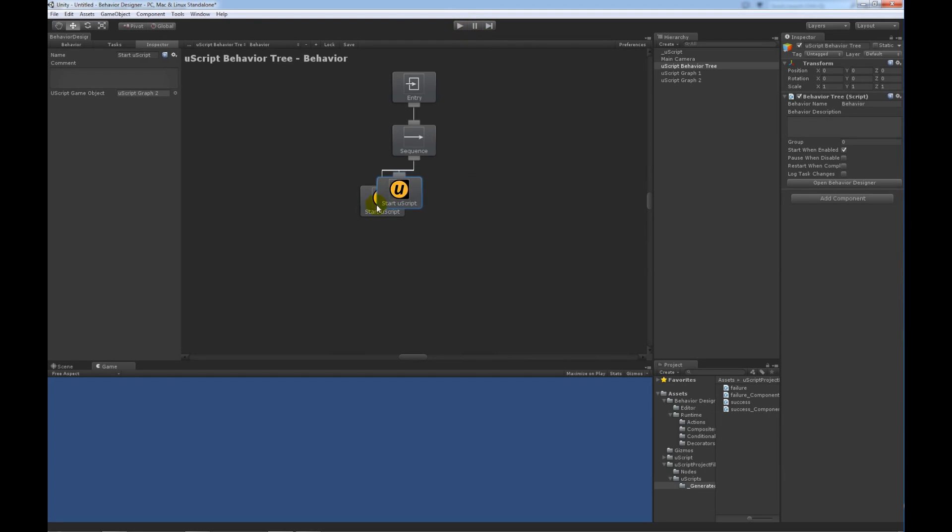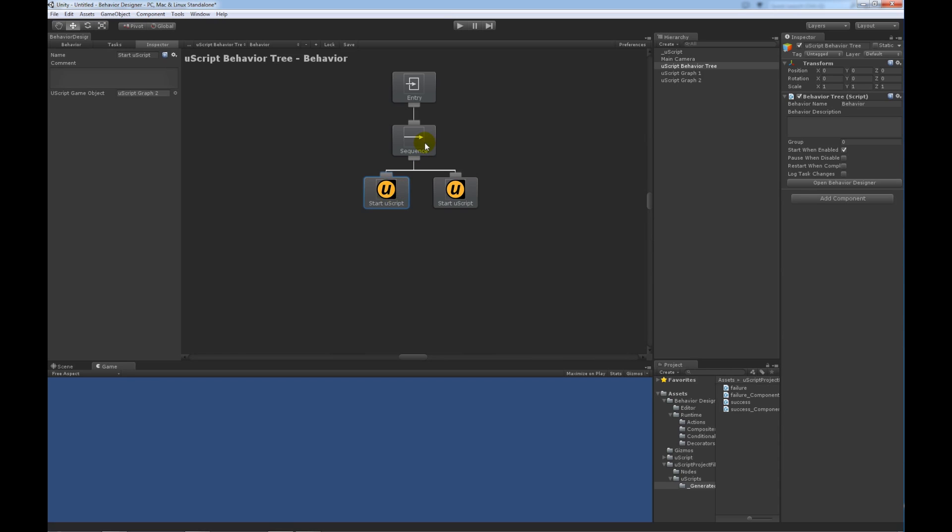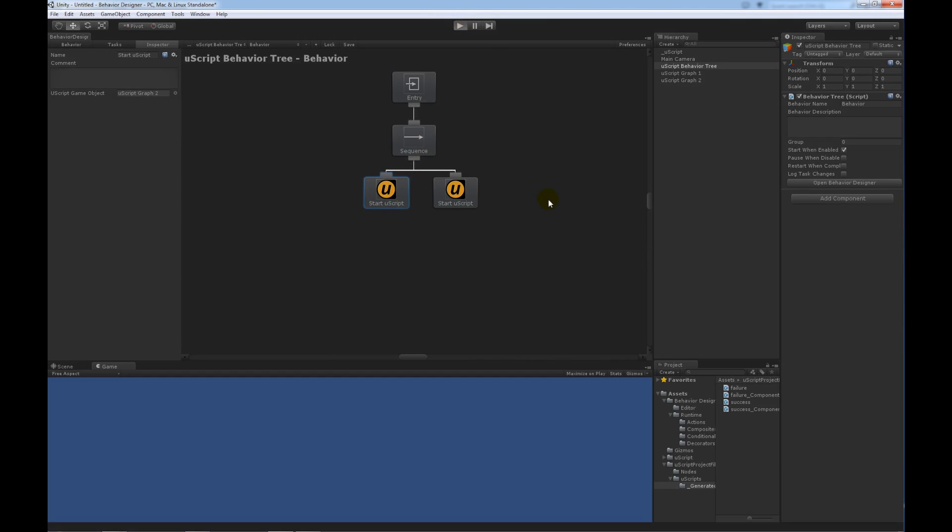Let me go ahead and reverse the order just so you can see that it is actually doing something. Well, it is doing what we said it should do. This task is now going to return failure. And since it's a sequence node, it should stop the execution. So, we should only see this very first task light up. And there we go.